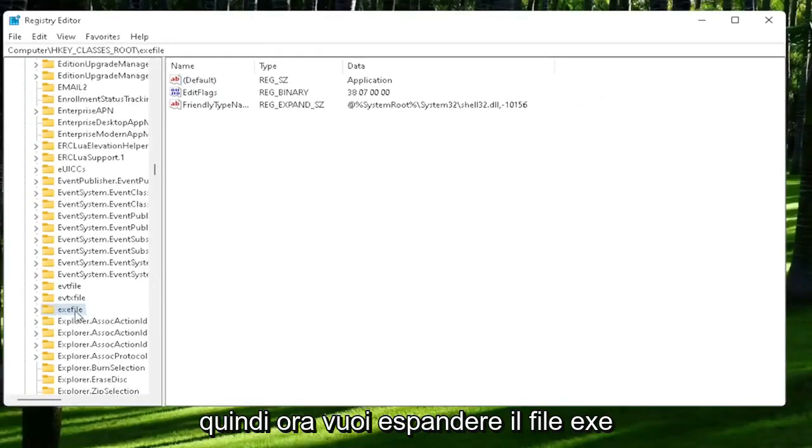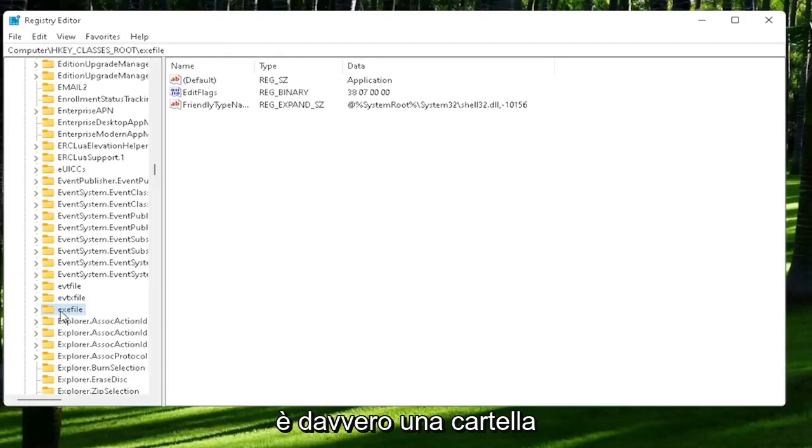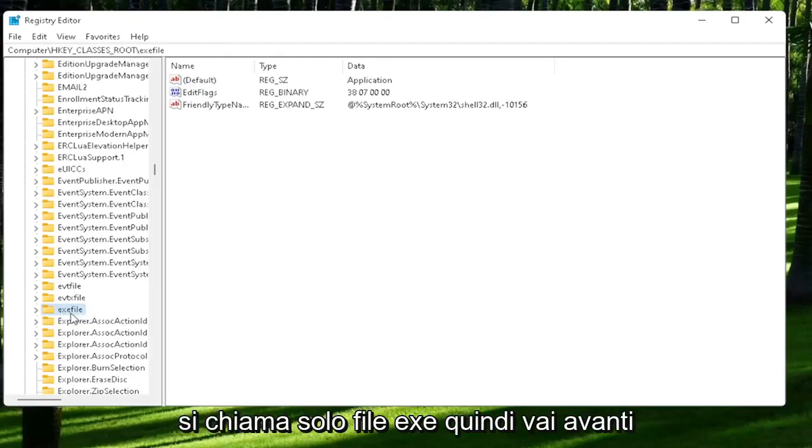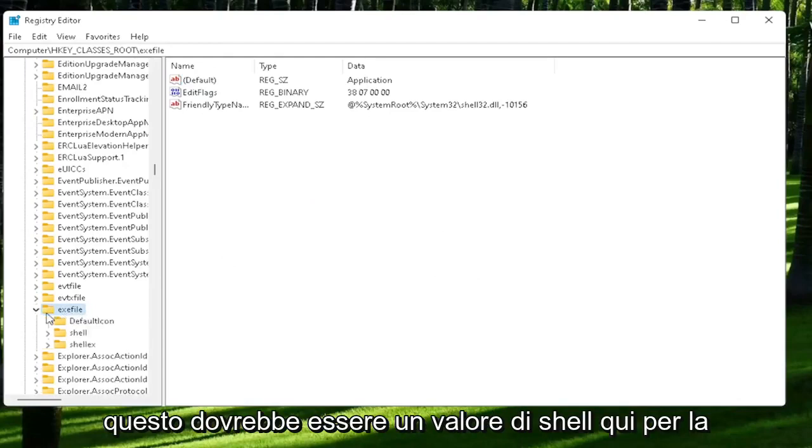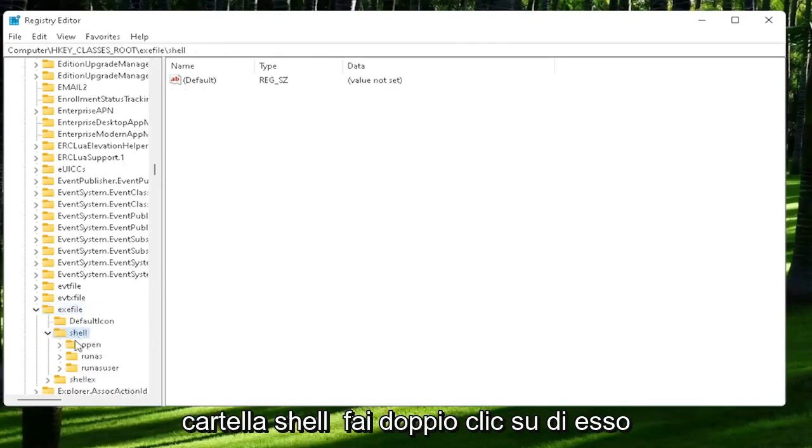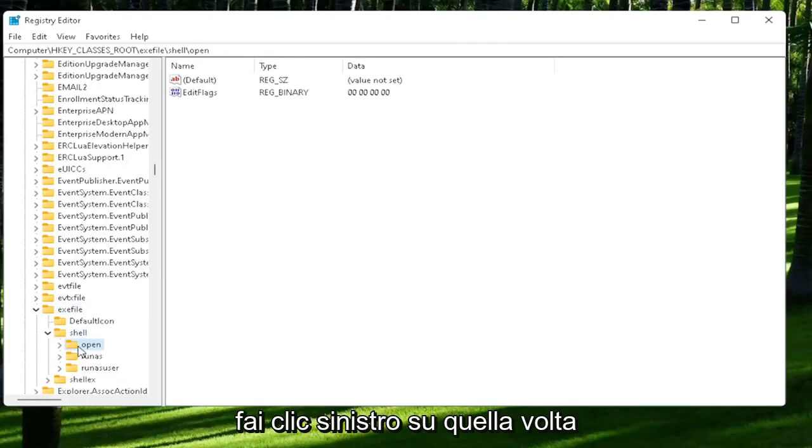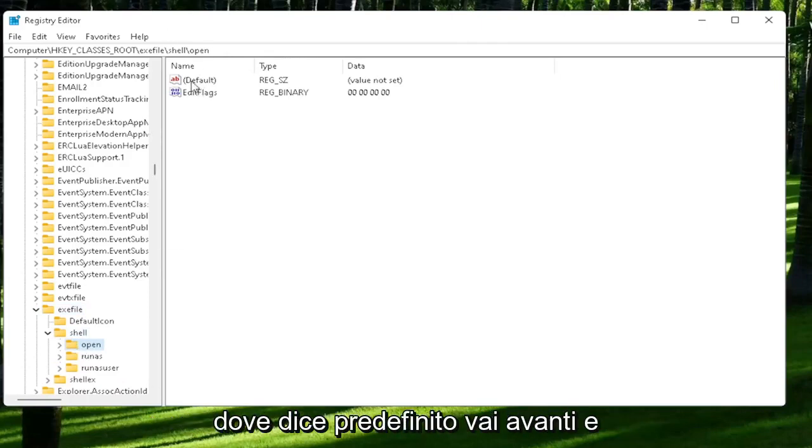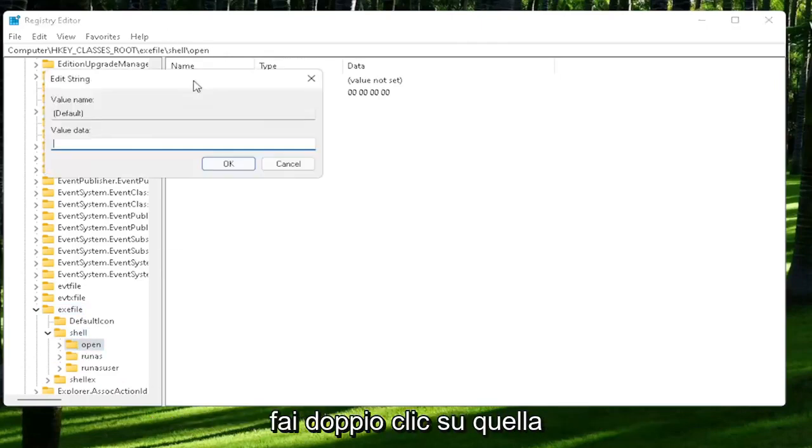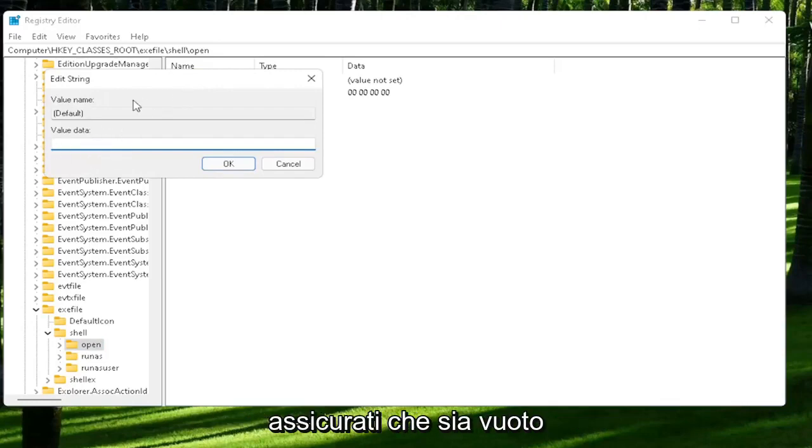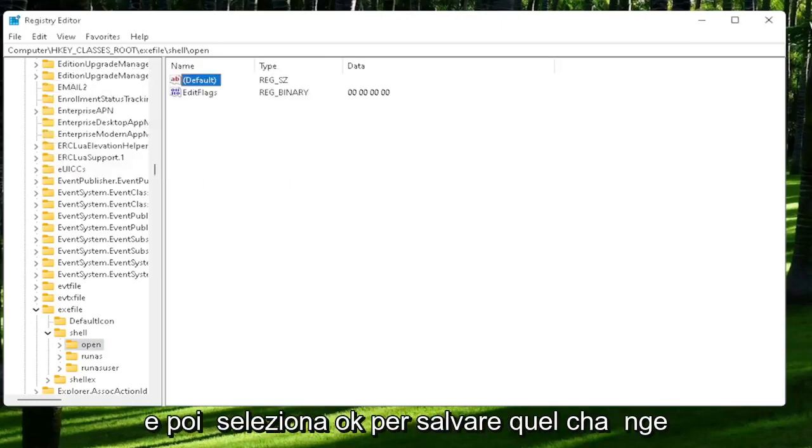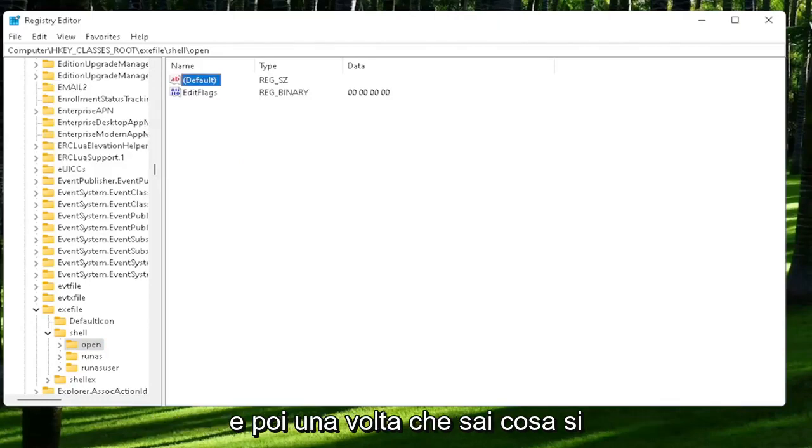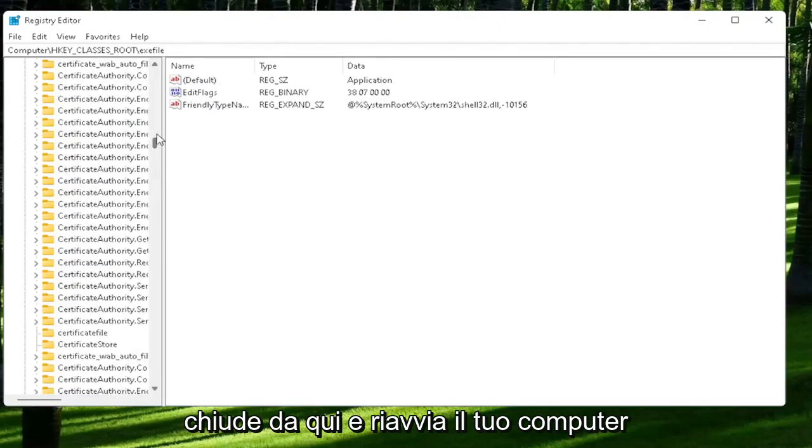Now you want to expand the exefile on the left side. It's really a folder, just called exefile. Double-click on that. There should be a shell folder. Double-click on it, and there should be an open folder. Left-click on that one time. On the right side, locate where it says default. Double-click on that. Make sure there is nothing in here - make sure it's empty. Then select OK to save that change. Once you're done with that, close out of here and restart your computer.